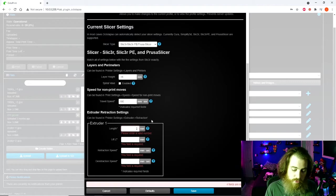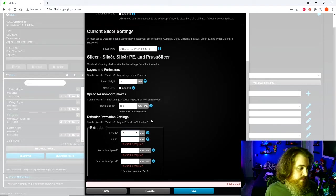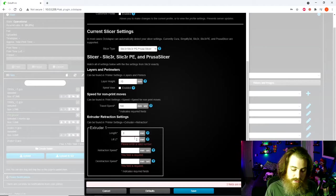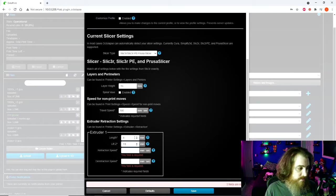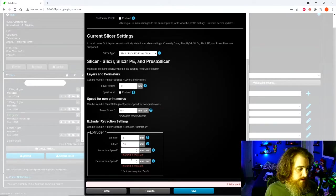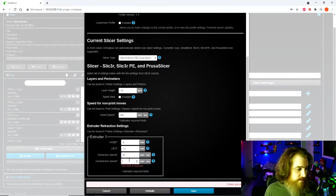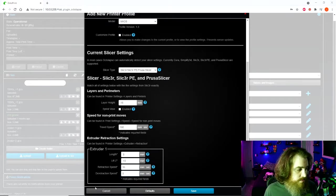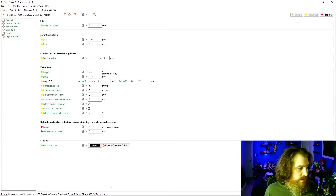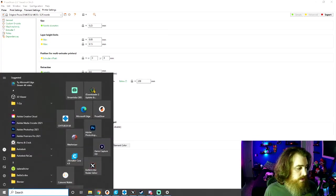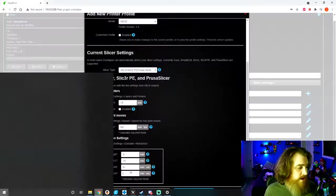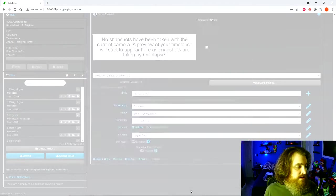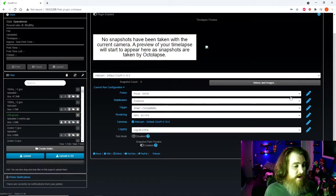0.8. Double check that, yep, that's what it is.